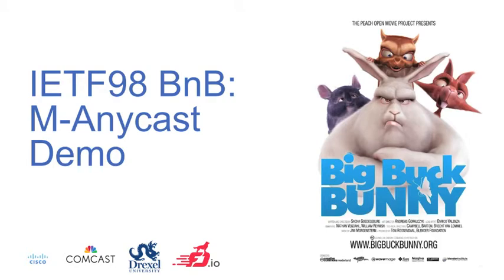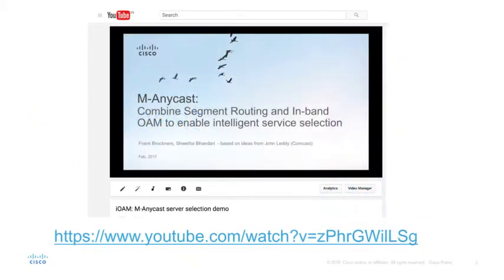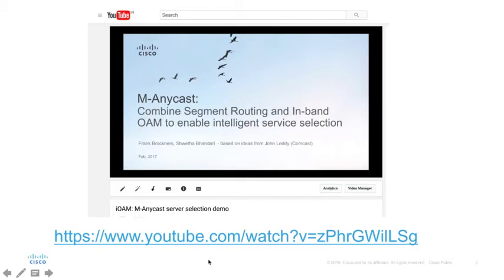Welcome to the MNECAST demo. This is part two or continuation of the MNECAST demo that you see here on the screen. Please visit this link for an overview of MNECAST.